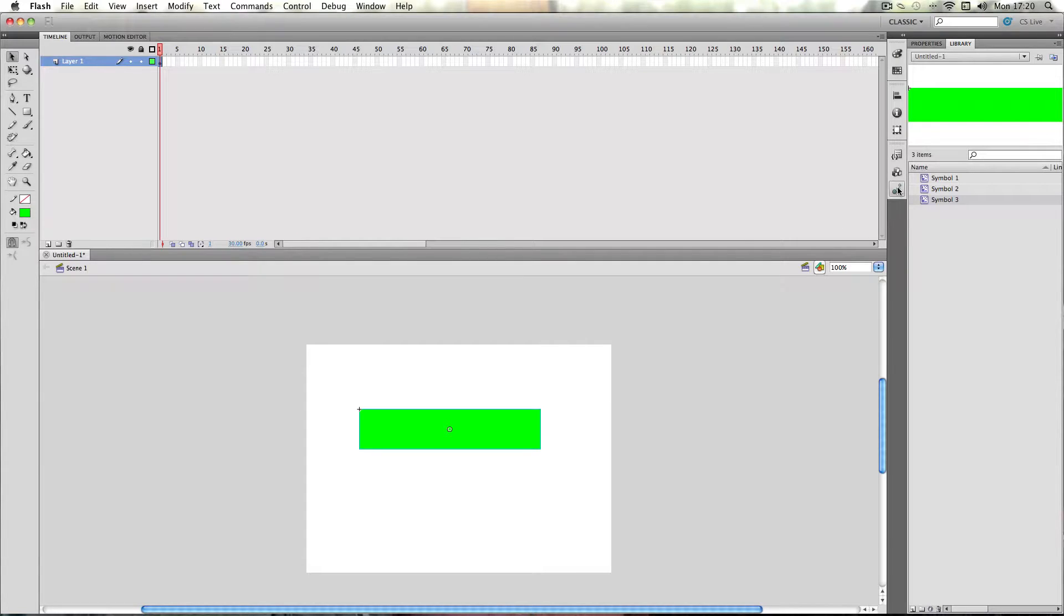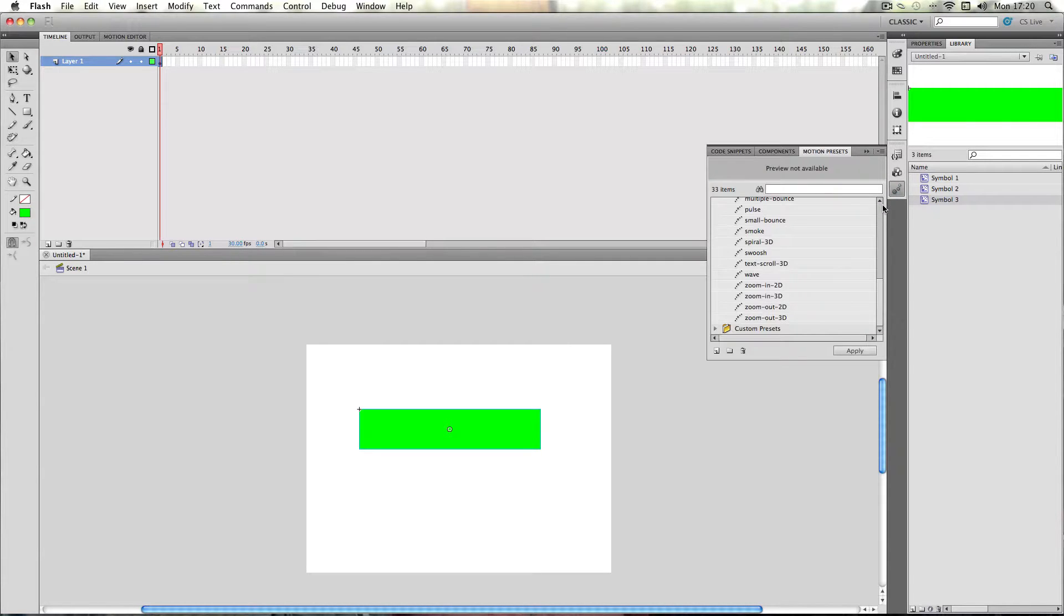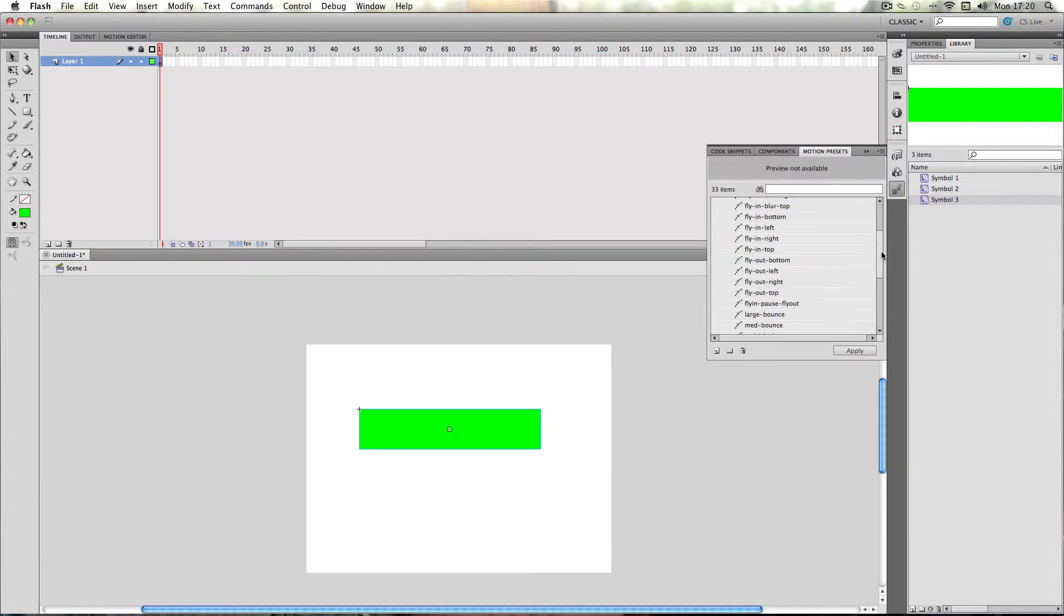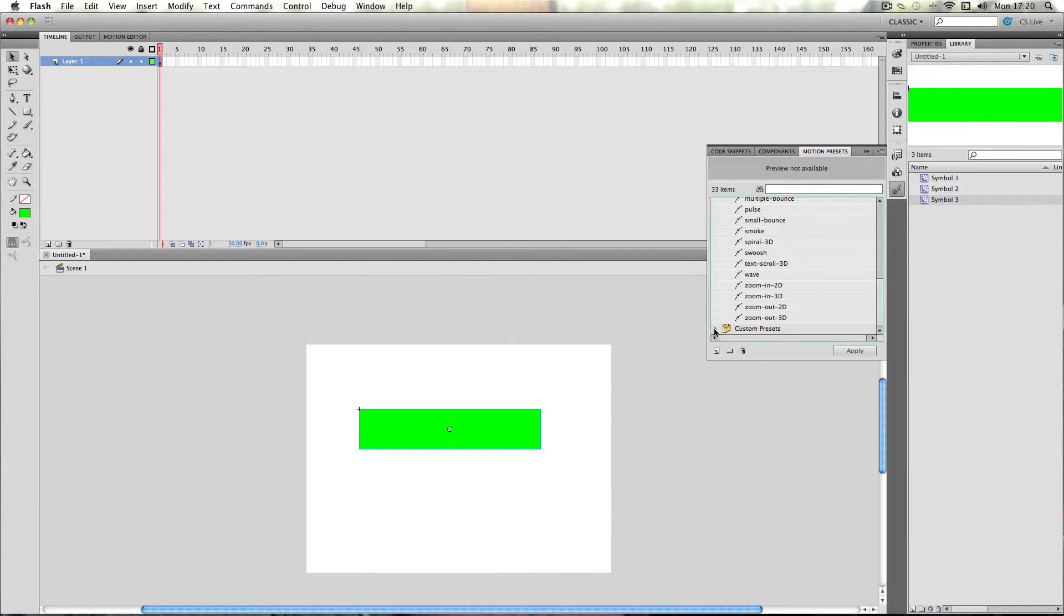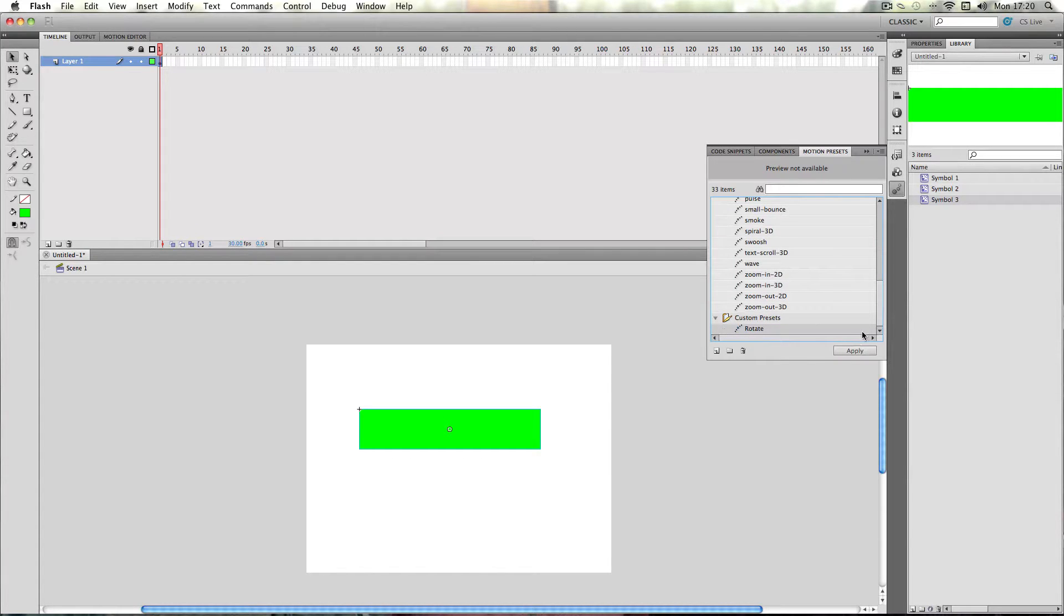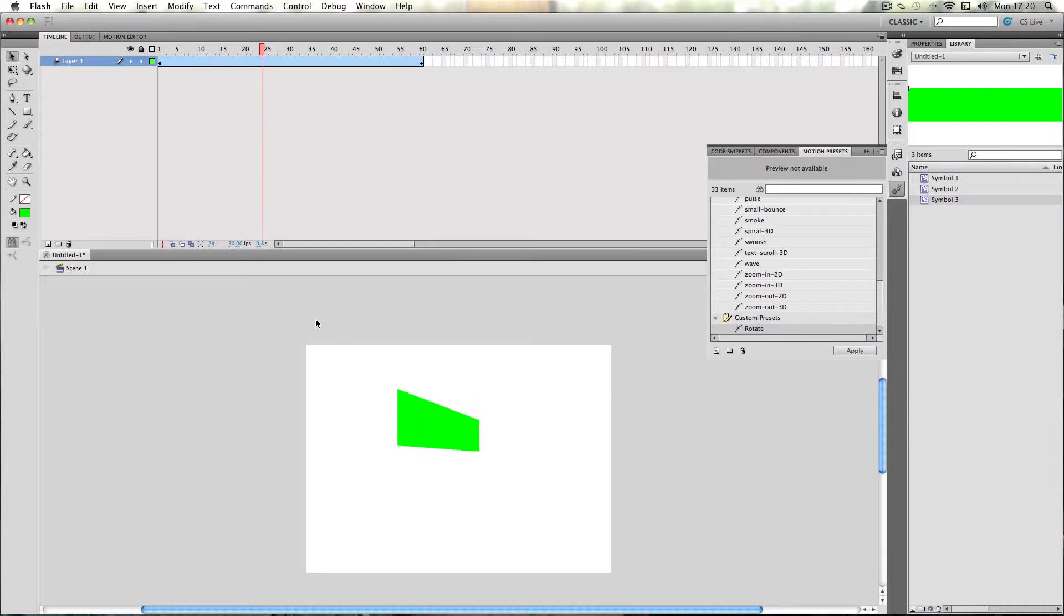and I'm just going to go to the preset I made before in the custom presets folder. Press apply, and there we go.